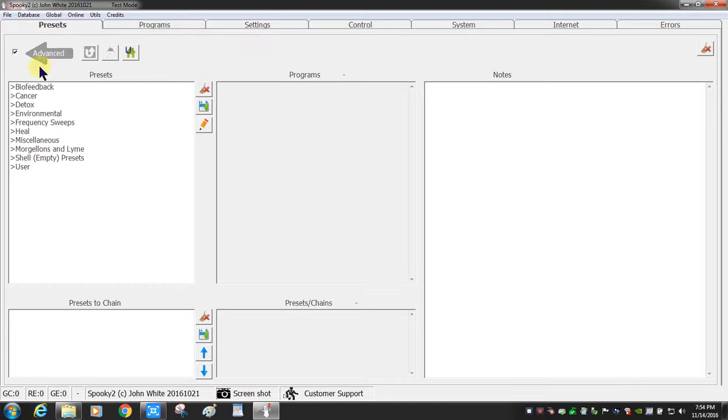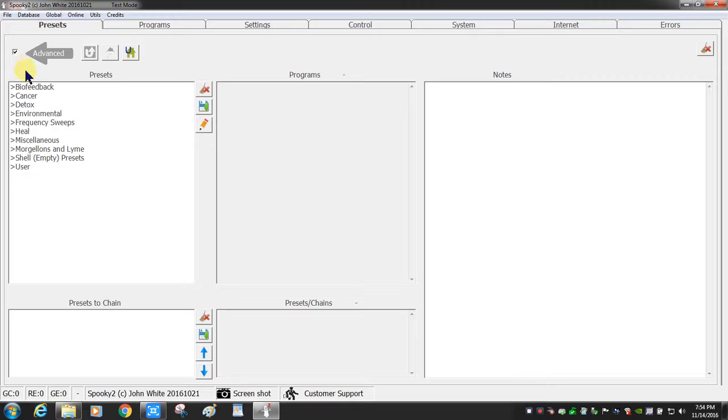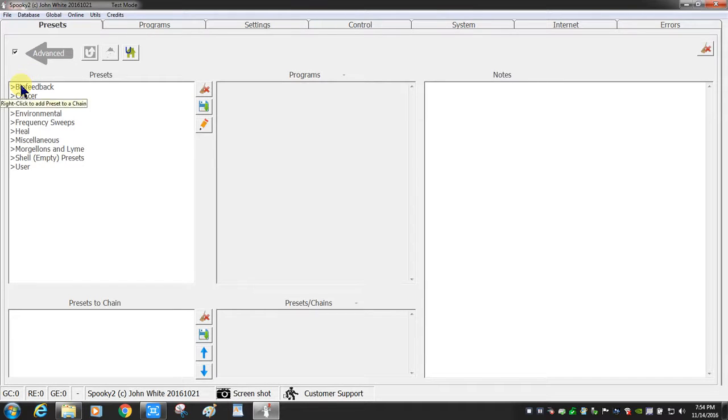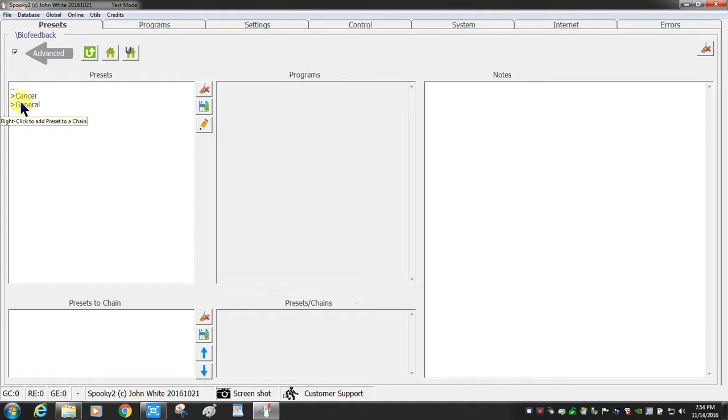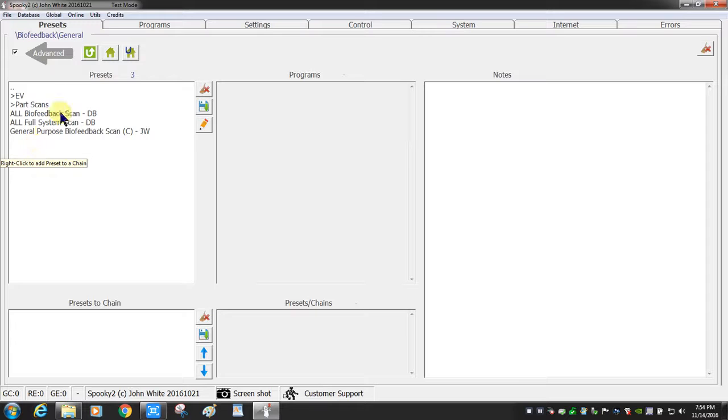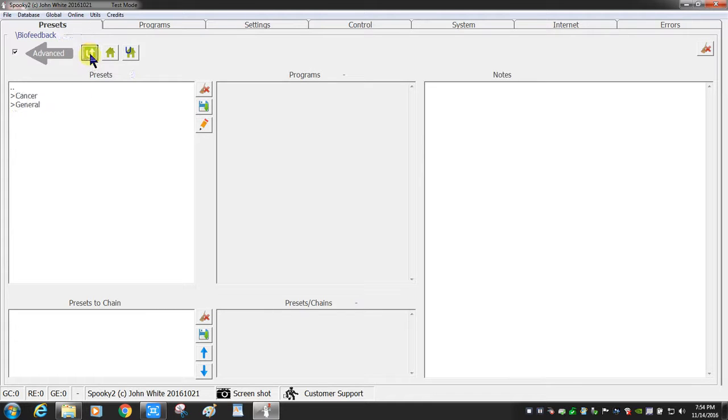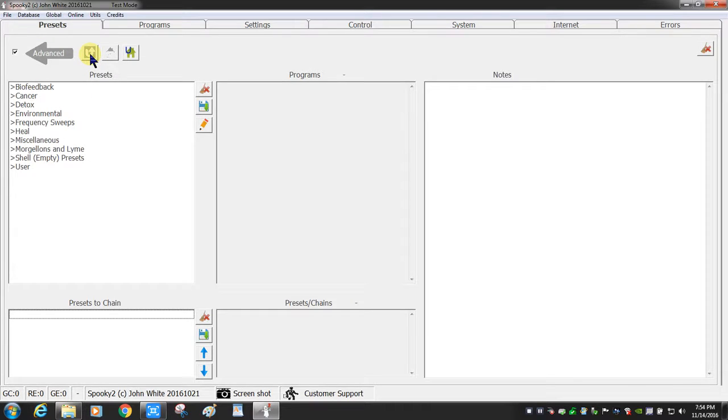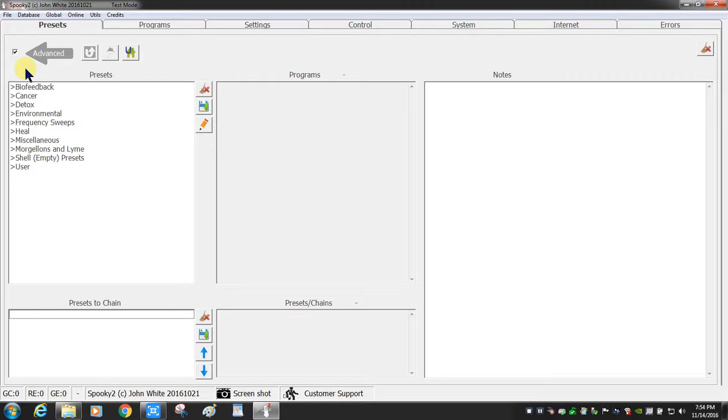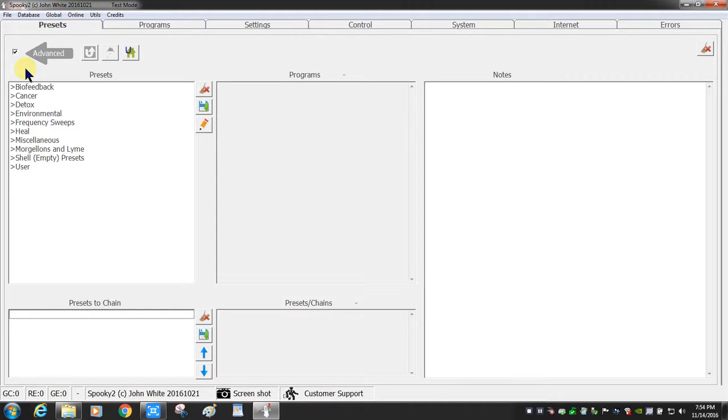The Presets tab shows all of the different features. This is set up pretty much like the Windows Explorer section of your computer, where it's basically a tree of information. I can select biofeedback and then expand what all is involved. Your preset collection is listed here, so you can see you have biofeedback section, cancer, detox, environmental, frequency sweeps, healing programs, miscellaneous, Morgellons and Lyme. The shell empty presets are ones that you build yourself, and the user presets are the ones that you save and build yourself.